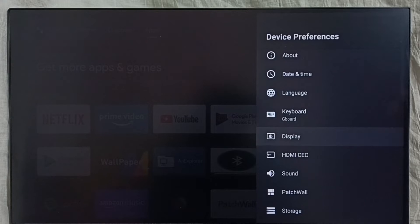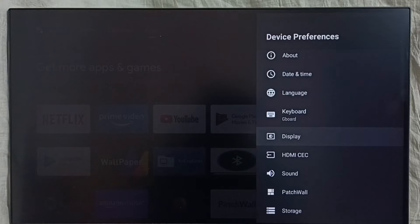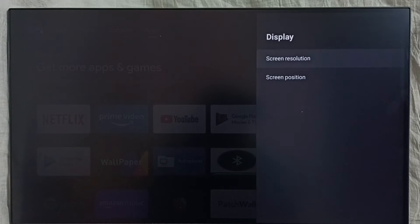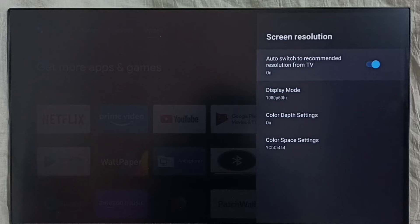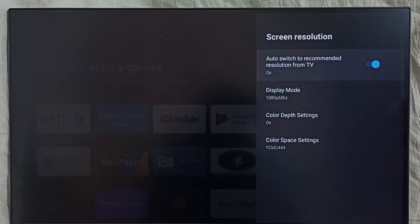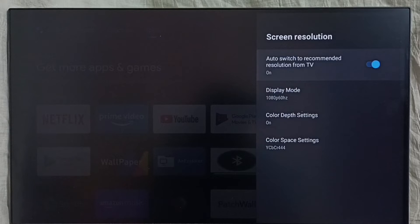Then select display. Select screen resolution. First, you have to disable this option, auto switch to recommended resolution. Disable it.